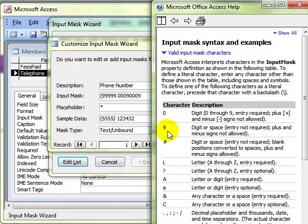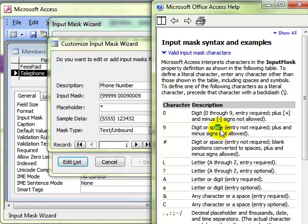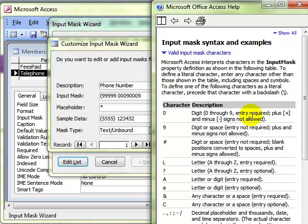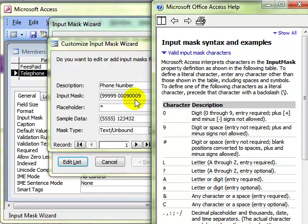So a 9 means that the person entering the data is allowed to enter a digit or a space, but the entry is not required. So they can leave a blank there. Whereas a 0, putting a 0 in there, means it has to be a digit between 0 and 9. An entry is required. So just by building up this numbering, this input mask here using this variety of different characters, you can build up a whole variety of different input masks.